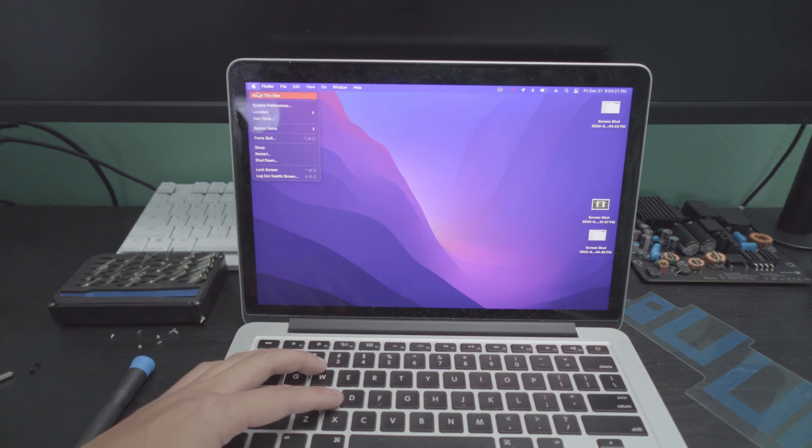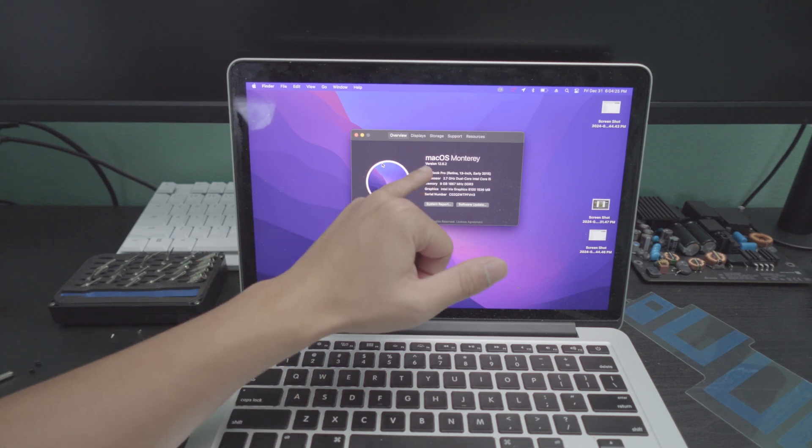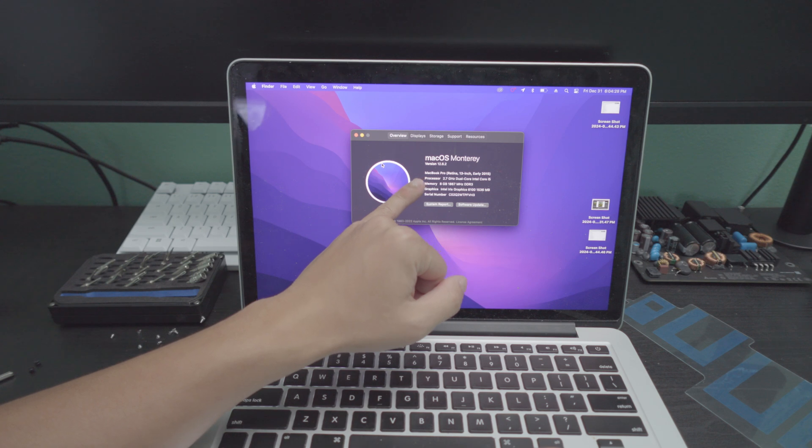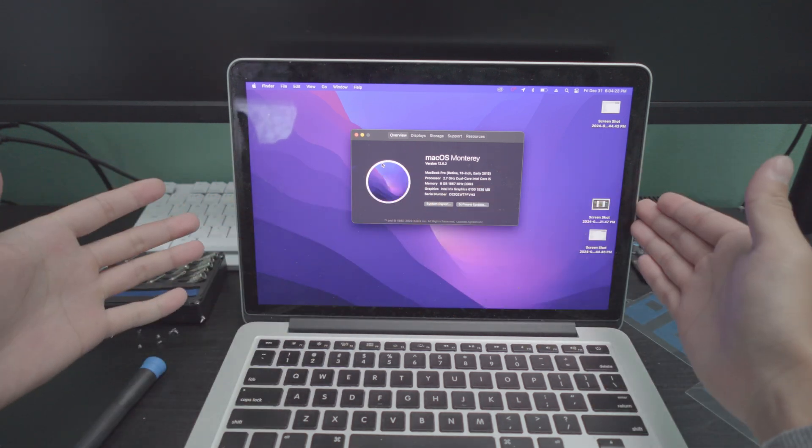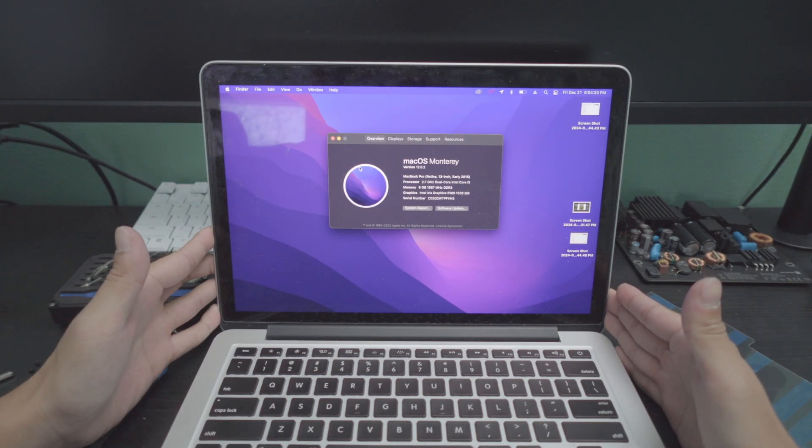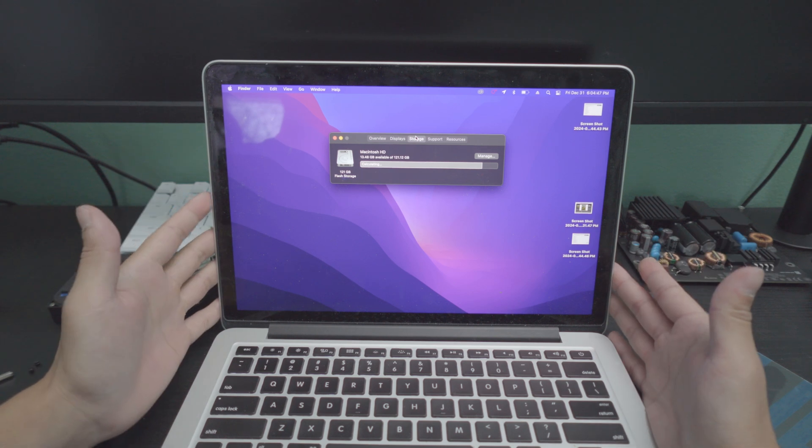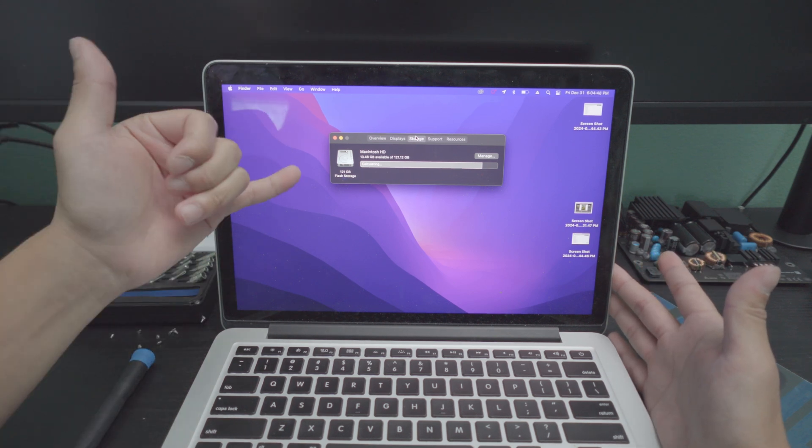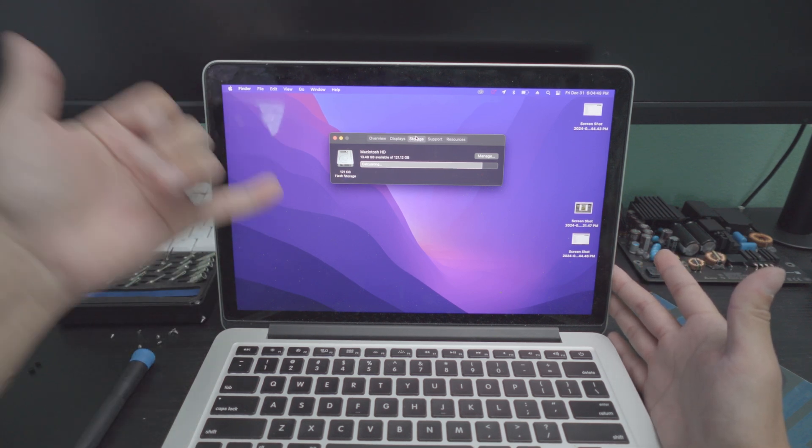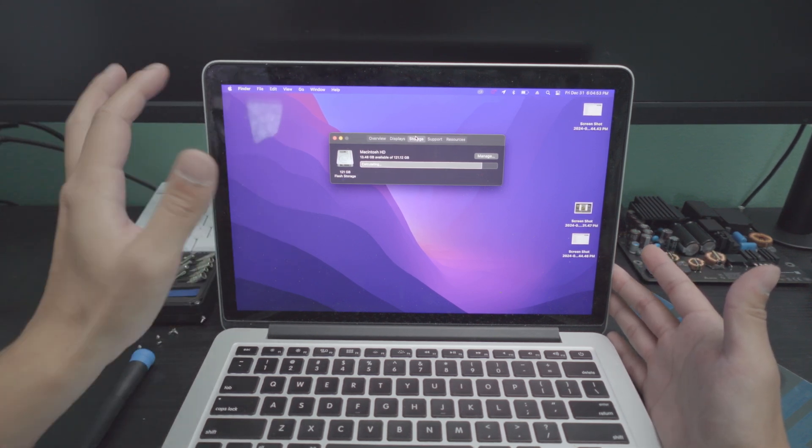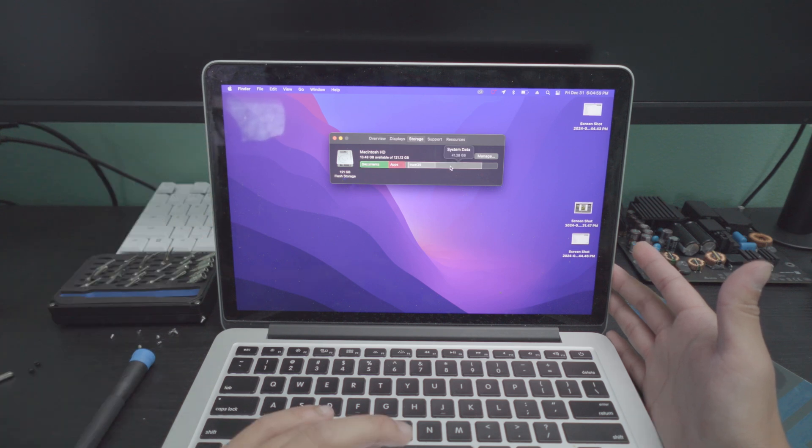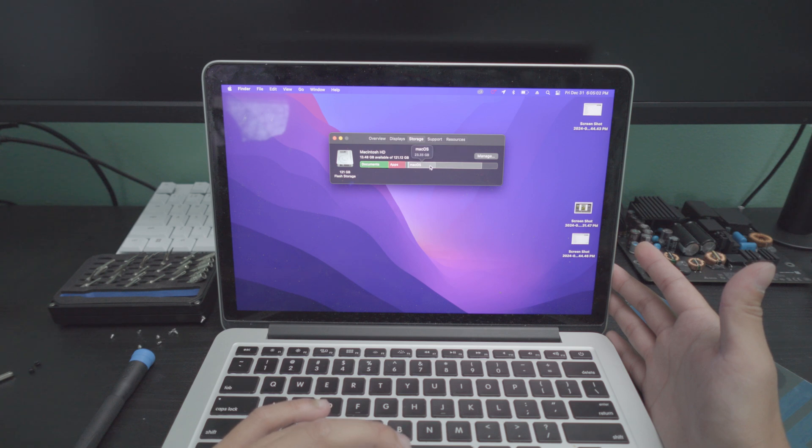Taking a look at the specs of this computer, as you can see, this is the base model early 2015 Retina 13-inch MacBook. That display is glorious. That thing looks wonderful. Another thing with these MacBooks is that they came standard with 128GB of SSD. I mean, even back in the day, that wasn't even enough. Look at this. System data is even taking the most out of it compared to anything else.